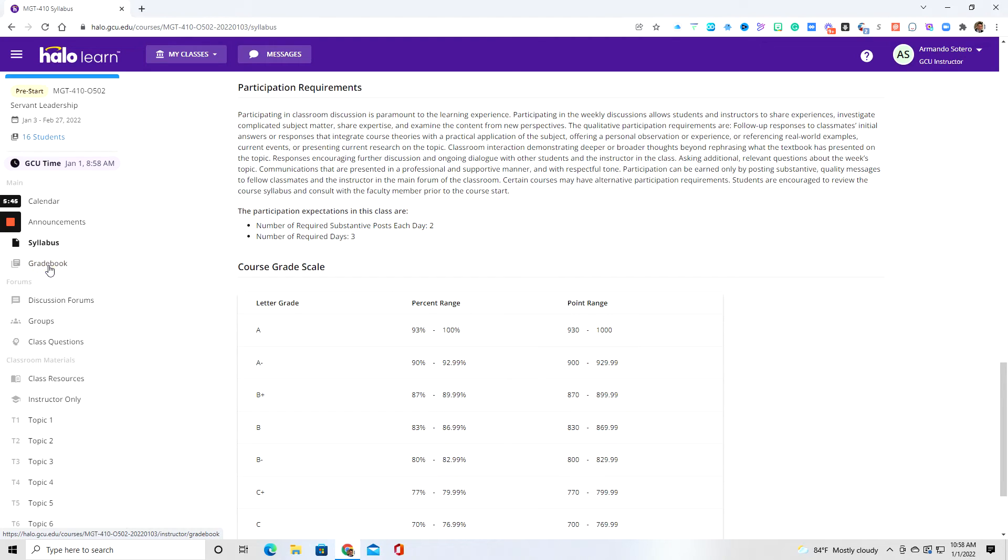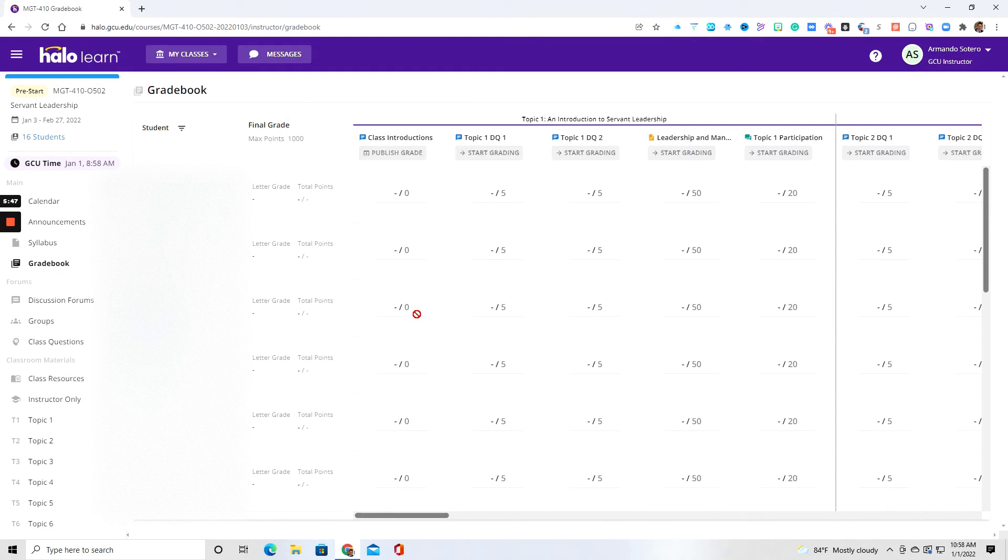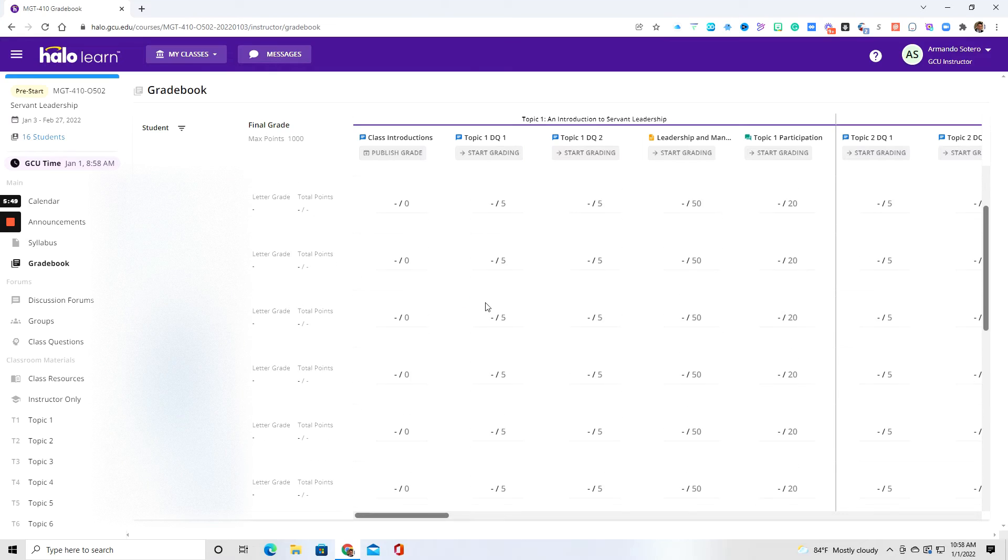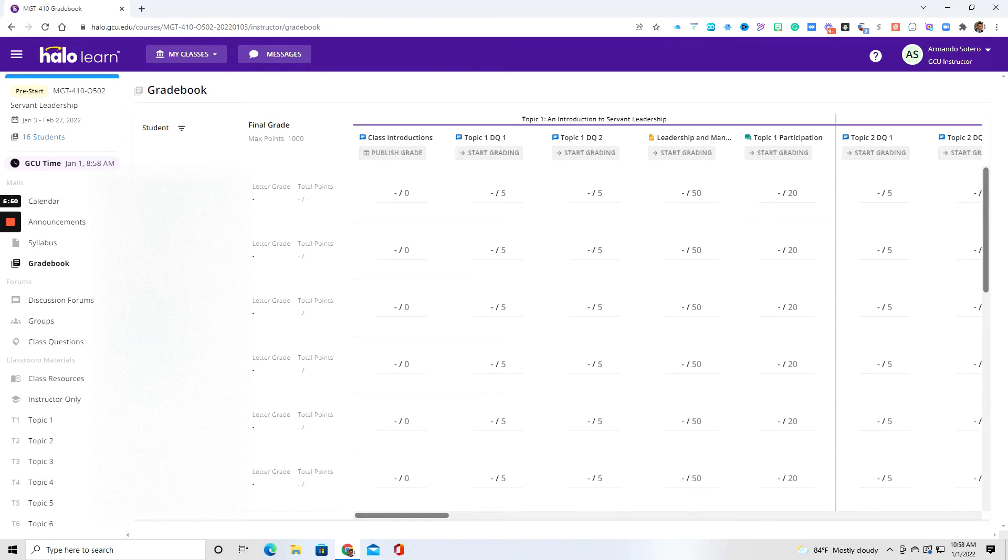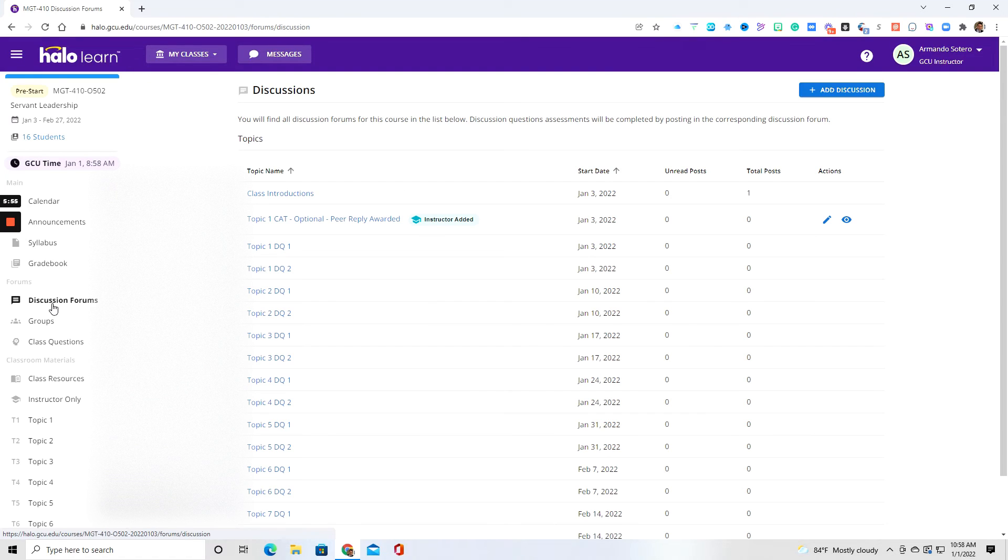You can access your grade book. And again, it may look a little bit different, but your grade book will be in that section for your individual grades.